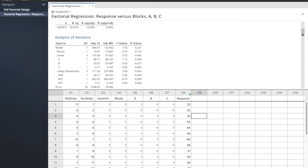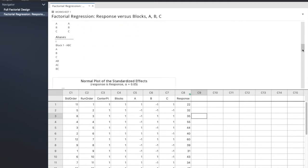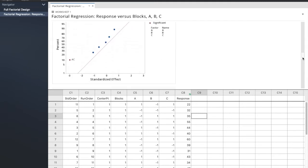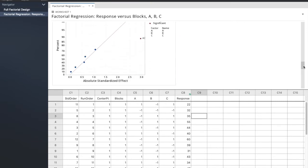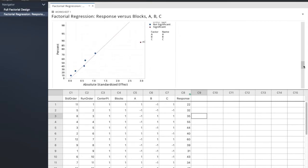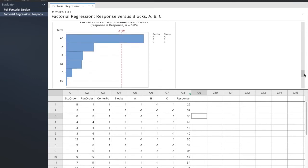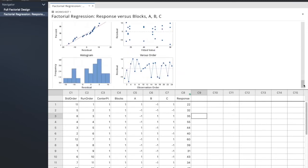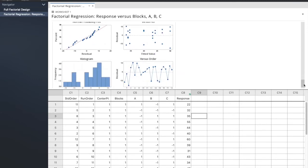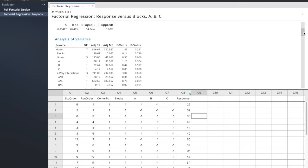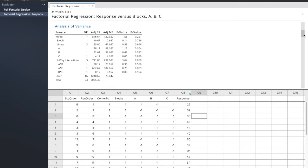And so if we go down, we should see, here it is, AC is definitely an outstanding standardized effect, both with absolute and normal. We look at the Pareto chart, everything looks good. So what's changing here is we're interpreting. Our blocks are confounded with ABC, and AC is a significant interaction.